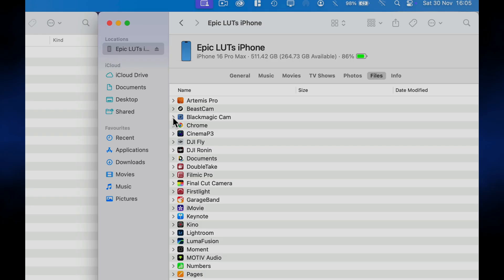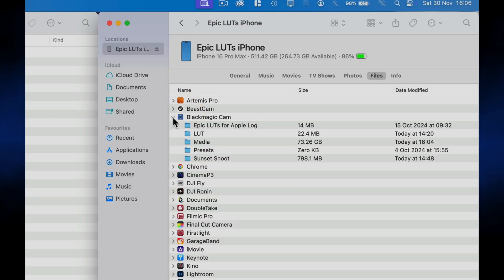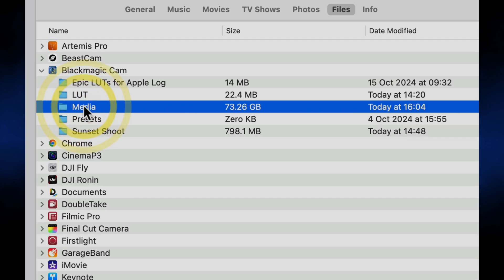Blackmagic Design, on the other hand, have for whatever reason opted to store all the video files in the media subfolder, which means you can't open it on a Mac and pull out what you need, which is what makes the importing process so painful. But there are a few simple workarounds that we can use to overcome the issue.